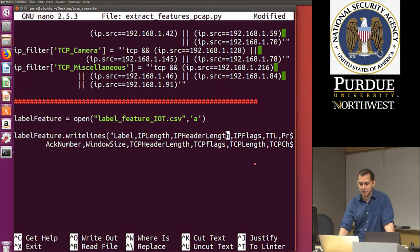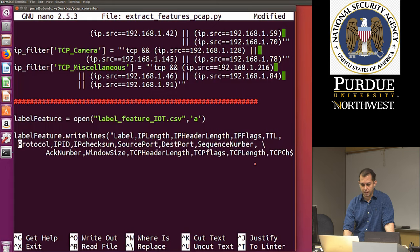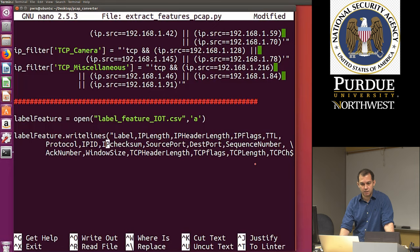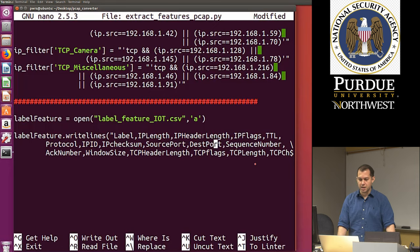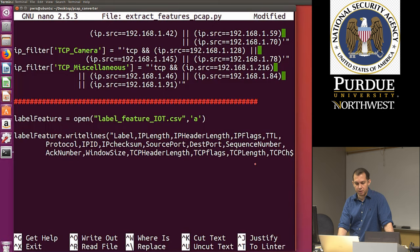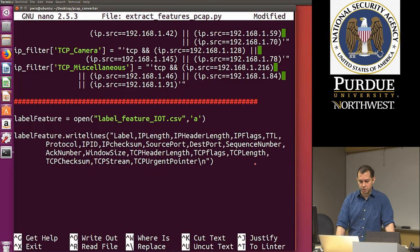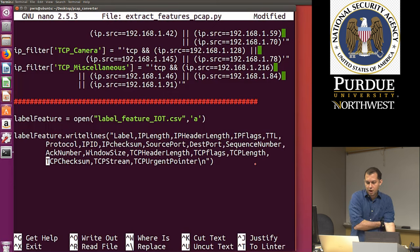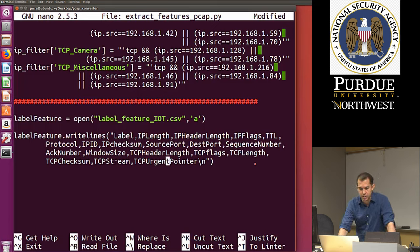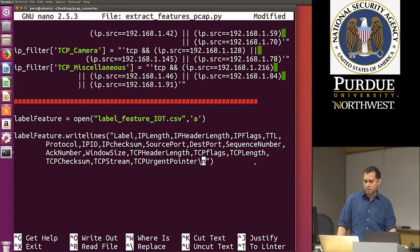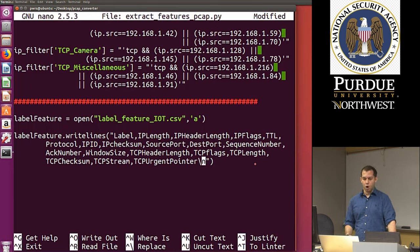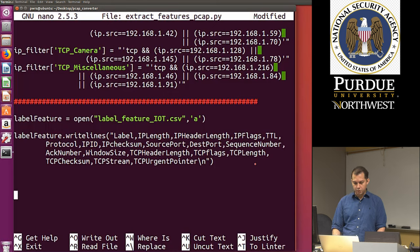The header line follows this format: label, then IP_length, IP_header_length, IP_flags, TTL, protocol, IP_ID, IP_checksum, source_port, destination_port, sequence_number, ACK_number, window_size, TCP_header_length, TCP_flags, TCP_length, TCP_checksum, TCP_stream, TCP_urgent_pointer, and so on. These are the features we're going to use. Notice it's a string we're writing, and at the end there's a newline character backslash-n so the next thing is written on the next line. That's basically all you have in the starter code.